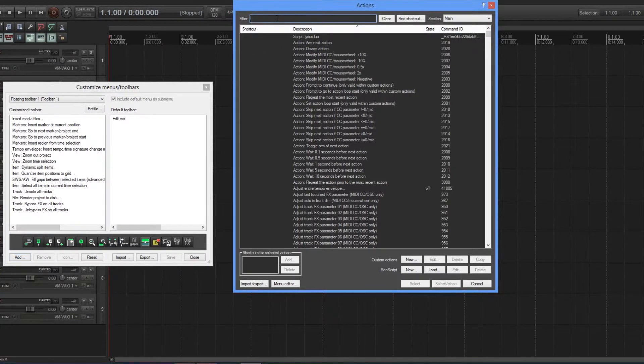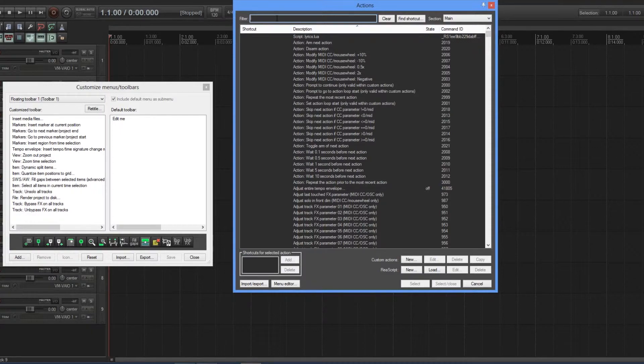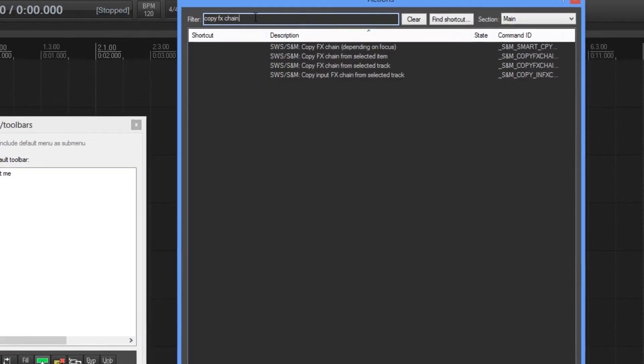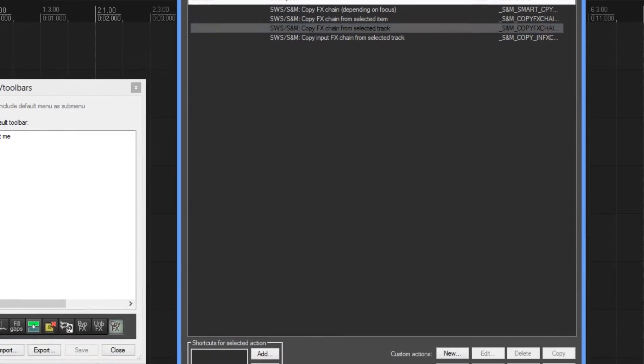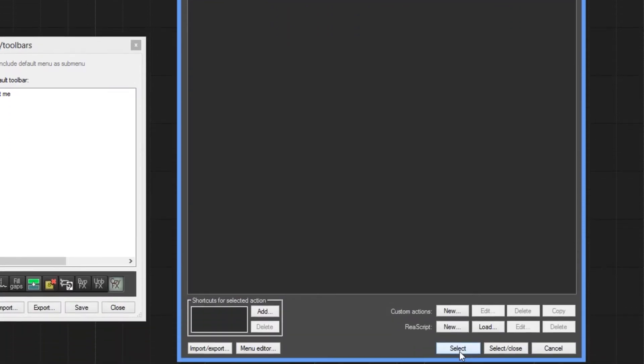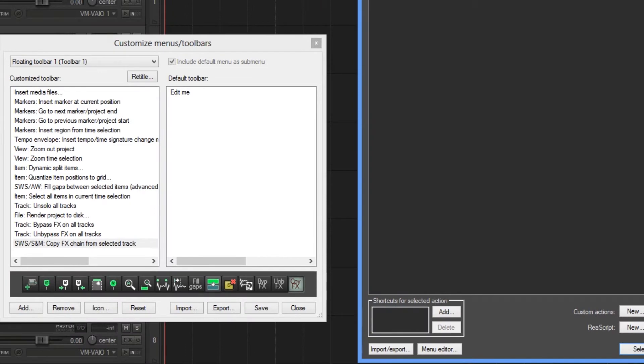Then you want to search for the actions that you want up in a toolbar. Copy effects chain - then you have here copy effects chain from selected track. Another thing you can do is assign a keyboard shortcut to that, but I haven't done that.